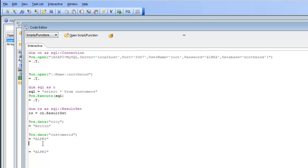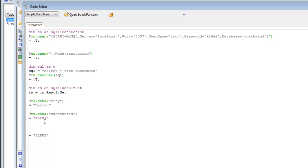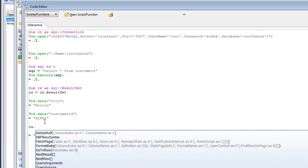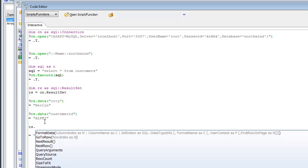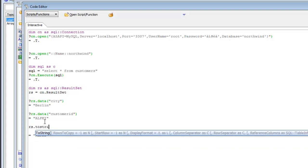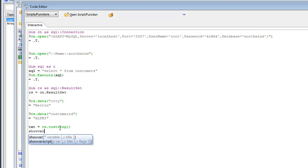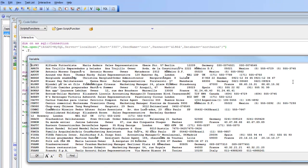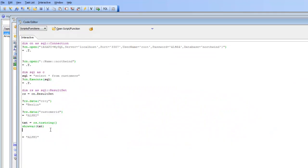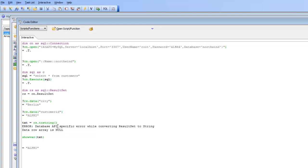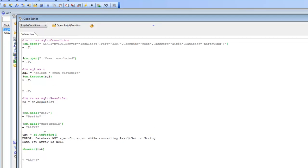Now let's look at some of the other methods on the result set object. Typing rs. shows a fair number of different methods. One useful one is toString — let's call the toString method, put the result in a variable called text, and then show var text. There's the data dumped out. However, if I try toString a second time I get an error, because this is a forward-only result set. Once toString moves to the end of the result set, there's nothing left to read. I have to execute the query again and get a new result set — then toString completes successfully.